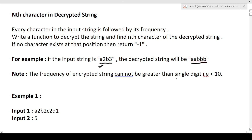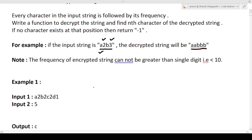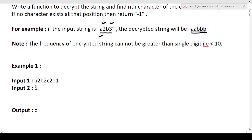There is also a note given: the frequency in the encrypted string cannot be greater than a single digit — it is always less than 10. So you can see here '2' is the frequency of 'a' and '3' is the frequency of 'b'. All these numbers will be single-digit only. I hope the question is now clear. Let's see with the help of an example.